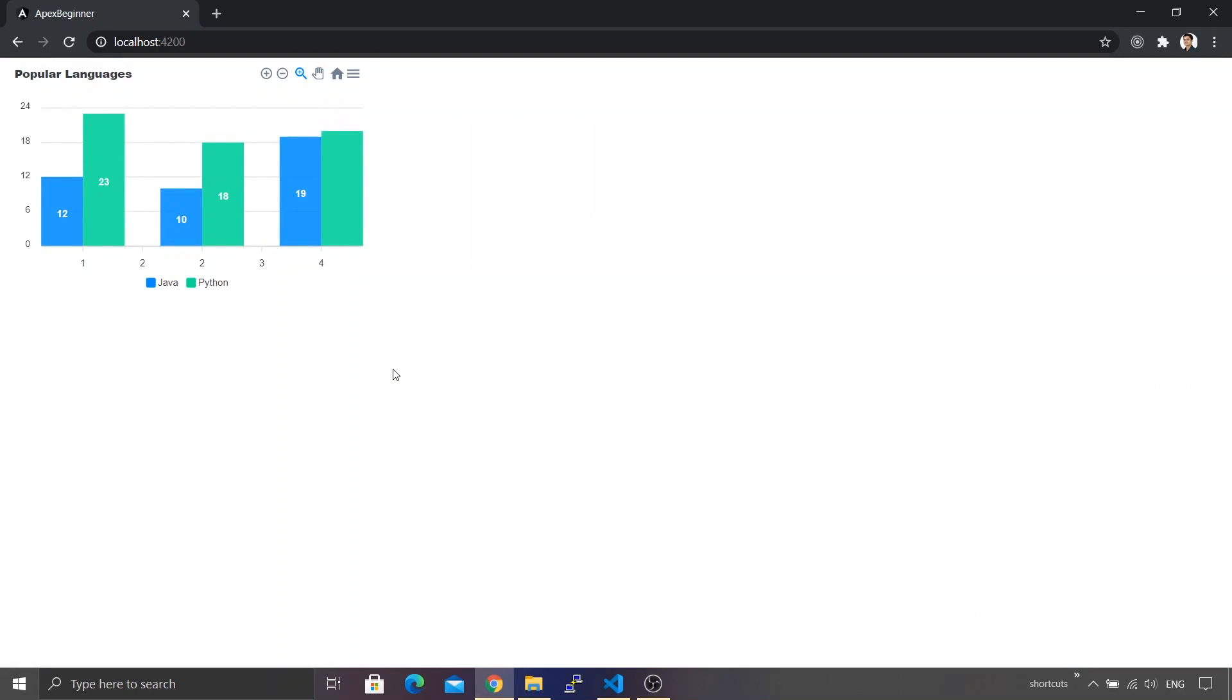You can see there are now two bars getting represented for each language, and there's also a legend getting displayed. Legend is by default available within the chart. We're going to see how we can customize this particular legend.